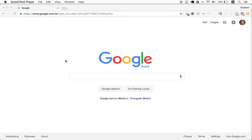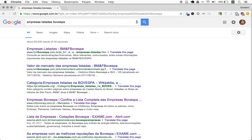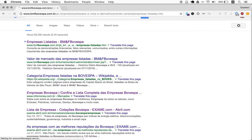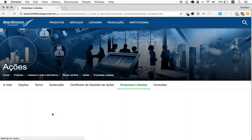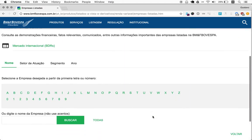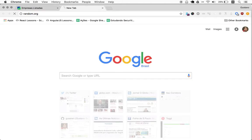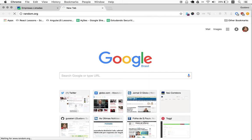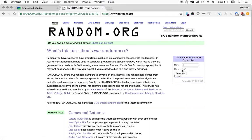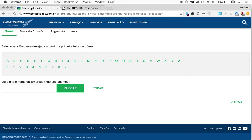First thing we do, we can go to Google and search Empresas Listadas Bovespa, which means Bovespa's Listed Companies. This will lead us to a list of initials, and from these 26 initials we can open a new tab, go to random.org, and on the right hand side we can add 26 as a maximum and generate.